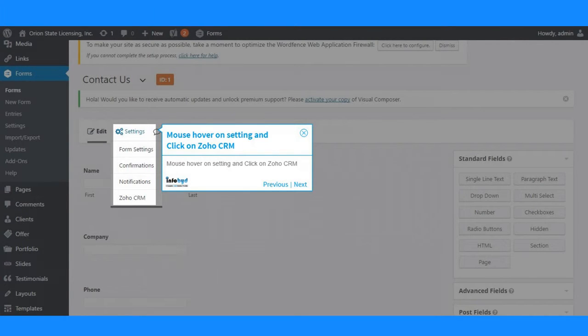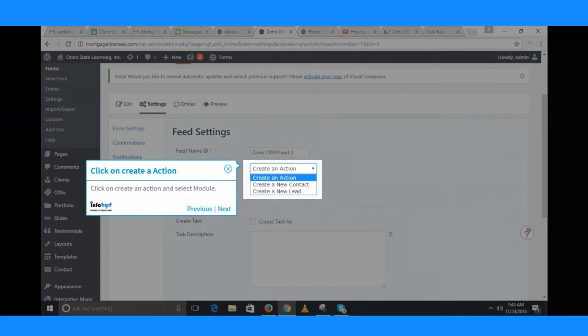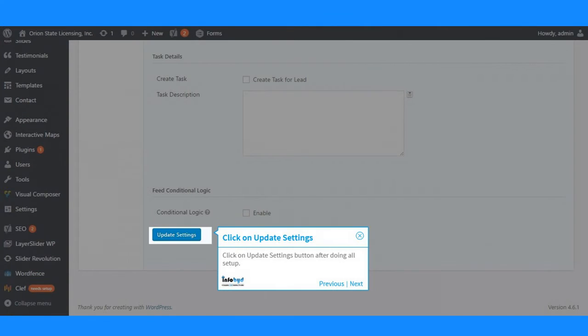Mouse hover on Settings and click on Zoho CRM. Click on add new for Zoho CRM feeds. Click on create an action and select module. Map fields in form to Zoho. Click on update settings button after doing all setup.